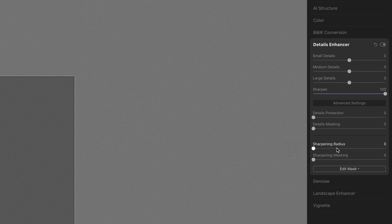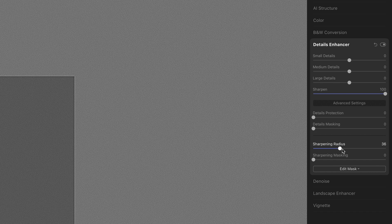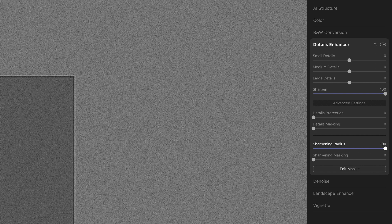The sharpening radius will tell us how wide that line of contrast will be on both sides. As I start to move the sharpening radius to the right you'll see those lines growing — they'll get wider. When I get all the way to the right they're very wide. You can also see I have a lot of noise in this image. I added this noise so we could see how sharpening affects noise.